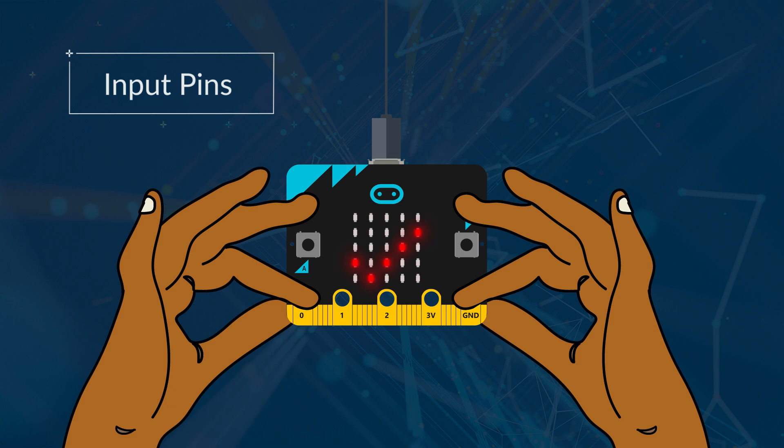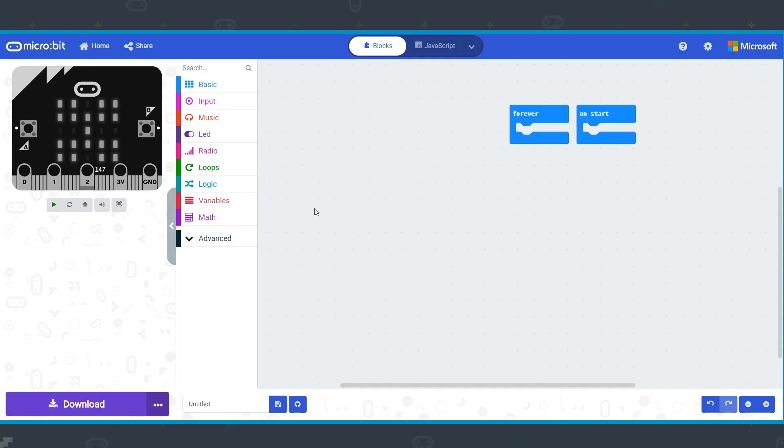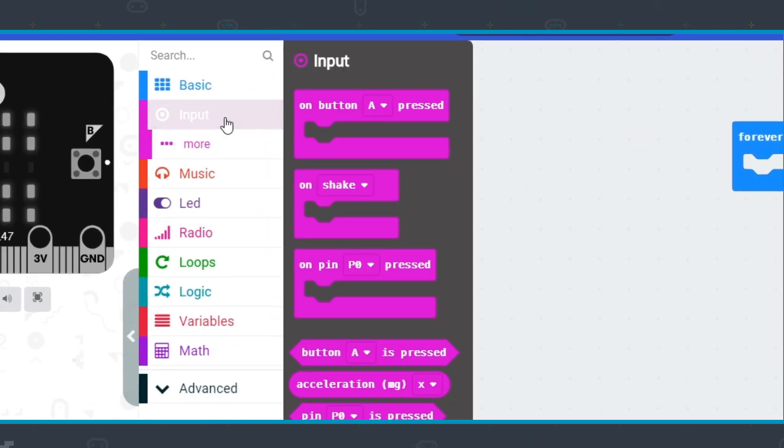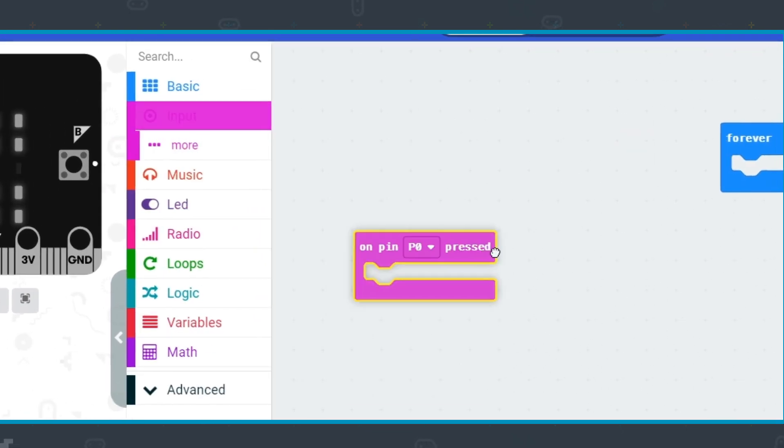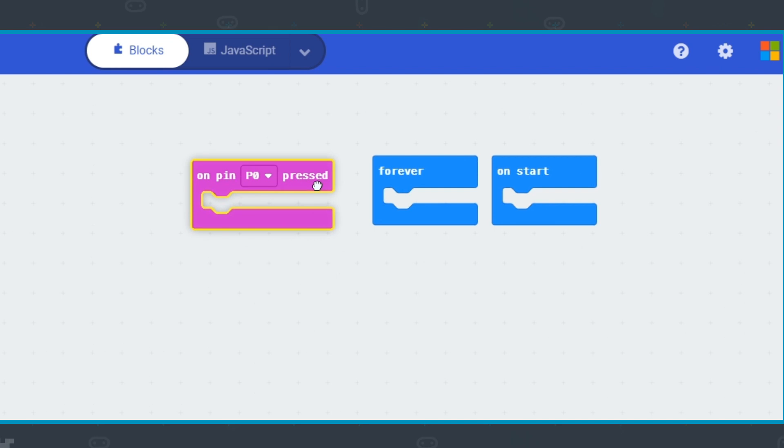Obviously, you then need to program your micro:bit to do something based on that input. The blocks for detecting pins on input are in the input menu. There is a container block, on pin P0 pressed.